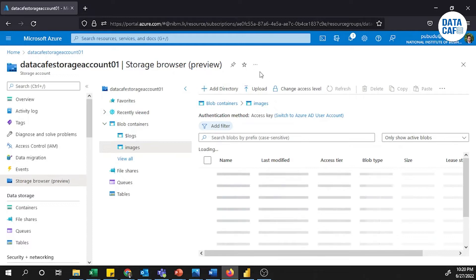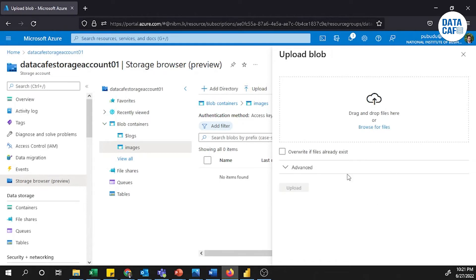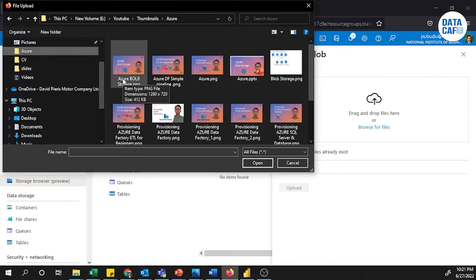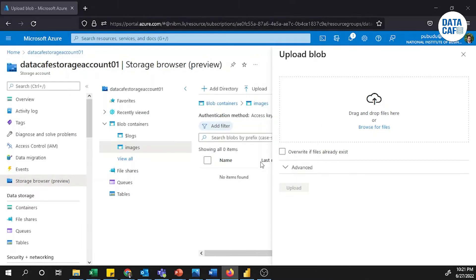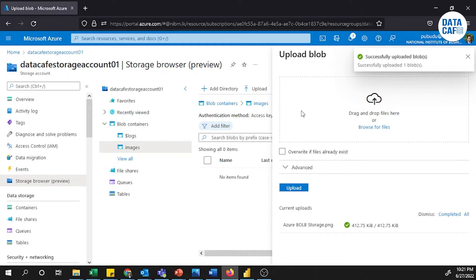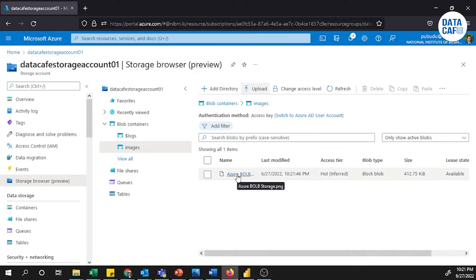Now I've created the container for Blob Storage. Opening this container, you can see that you can create virtual directories, but you cannot create nested containers as I explained earlier. For this container I can upload images. Click on the Upload button, browse for your file, and select it. After uploading, you will see a successful upload blobs message. Close the panel and you can see the PNG file has been uploaded.